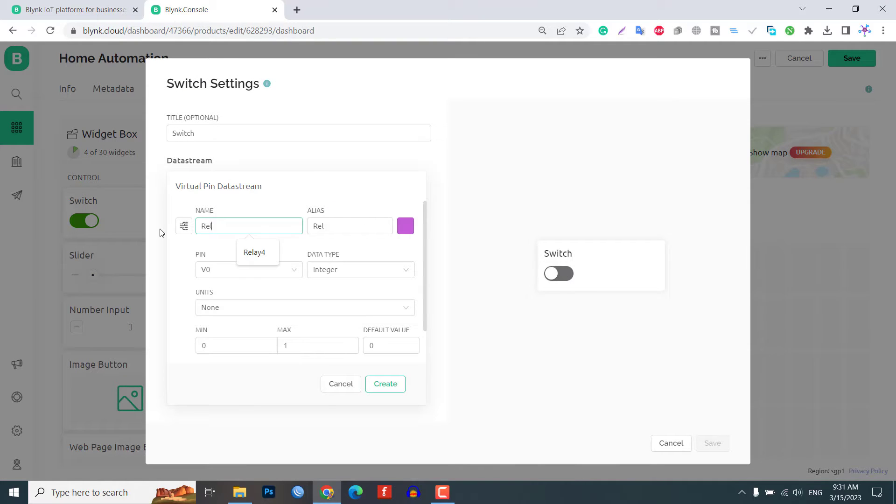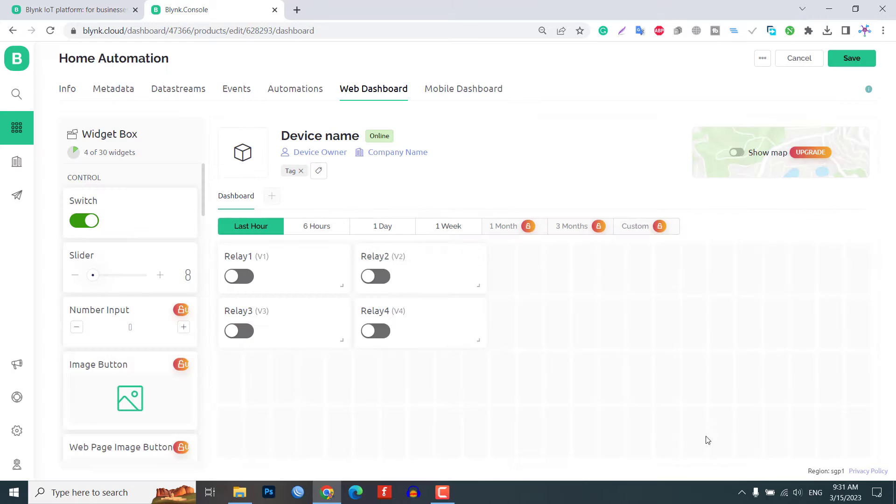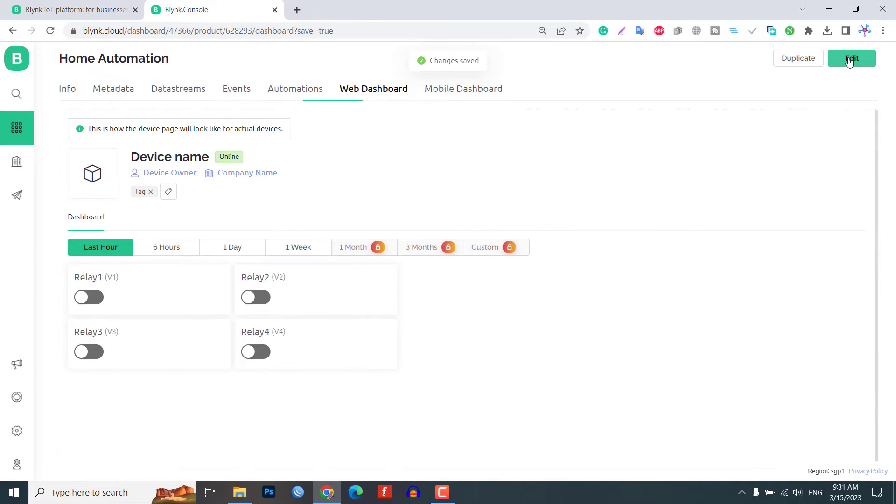Once all four data streams have been created, click save and apply to save the entire project.